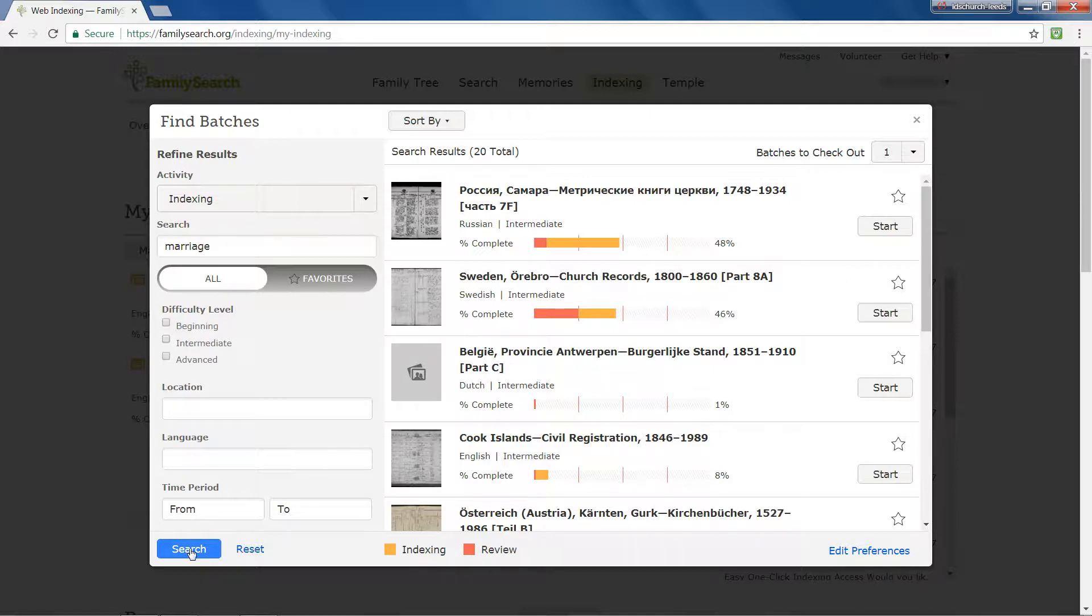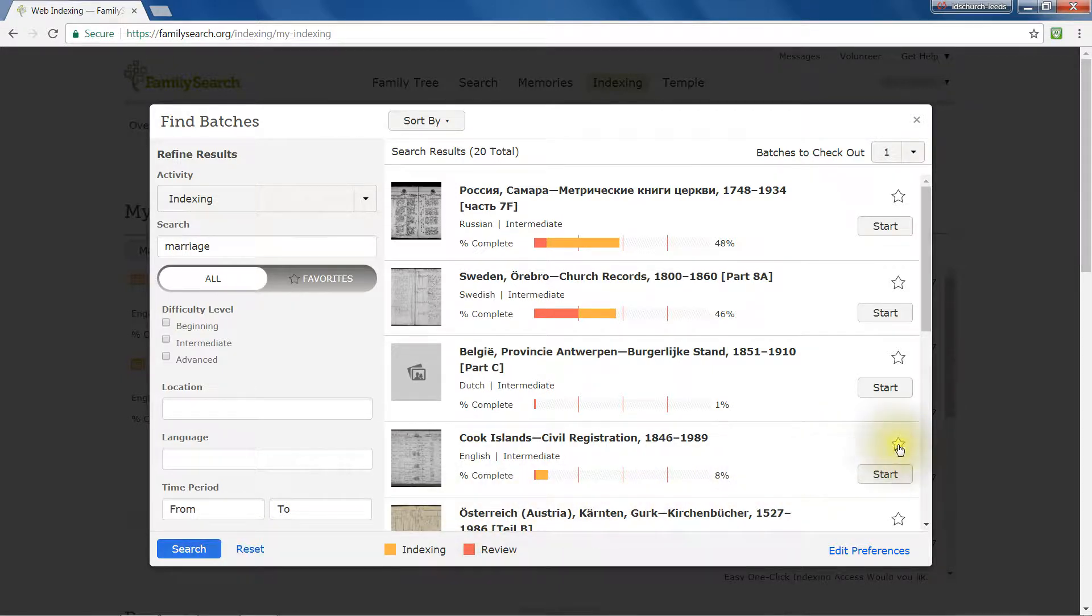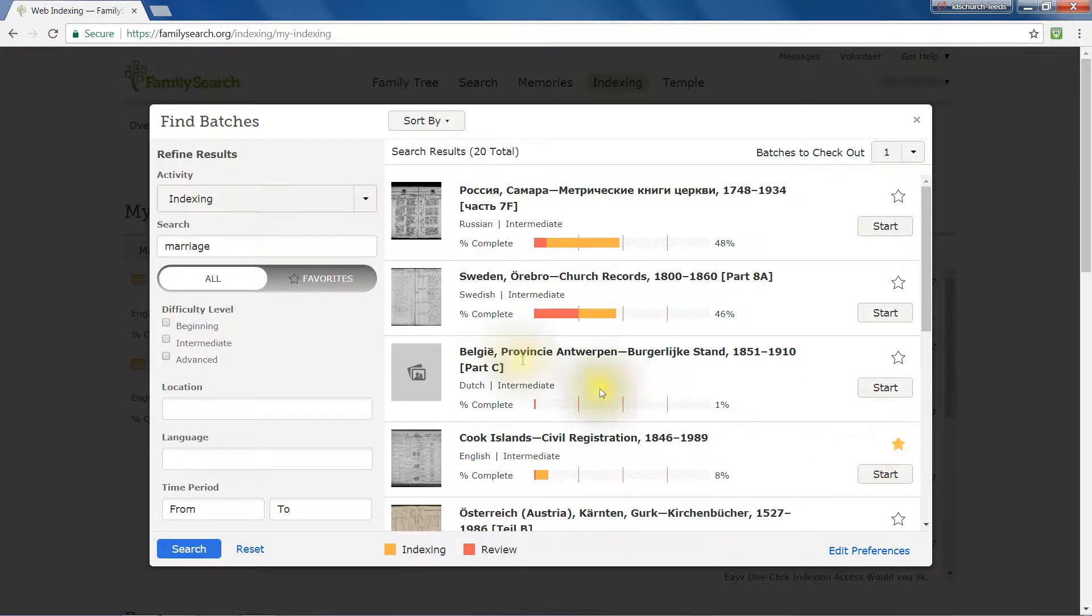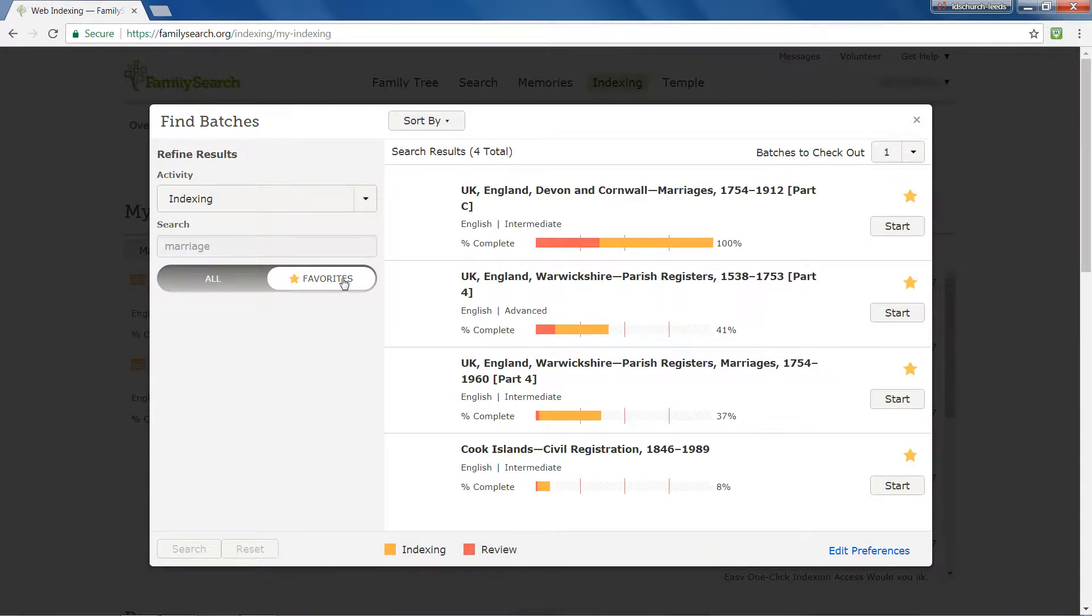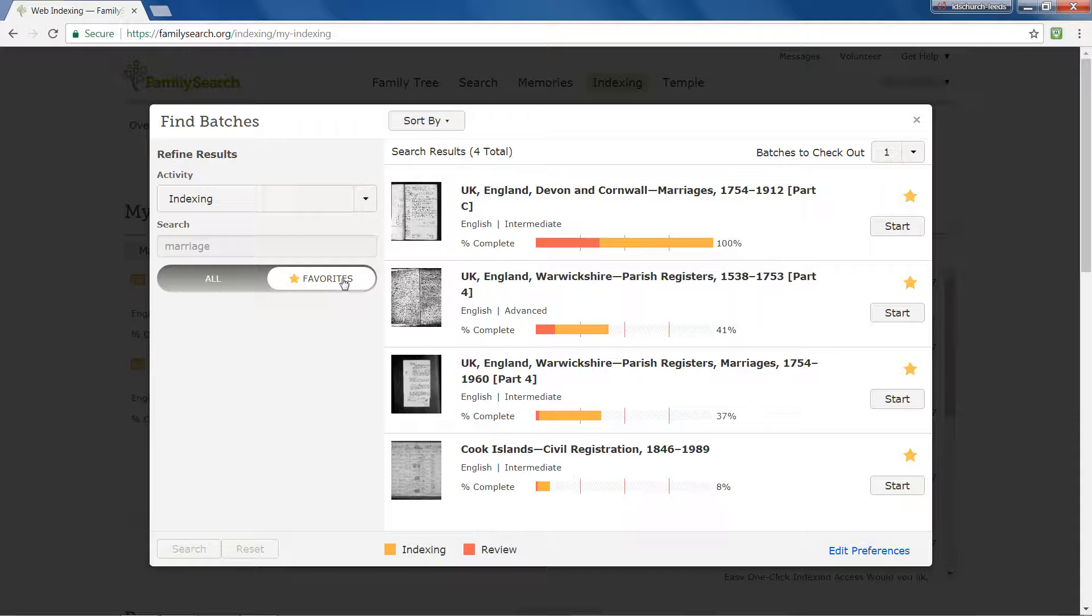Clicking the star above the Start button to the right of a project title marks it as a favourite. Then, selecting Favourites in the panel lists the projects that you've marked. Note that the button background turns white, indicating that it's active.